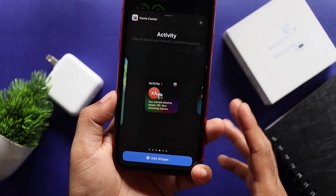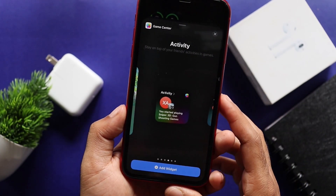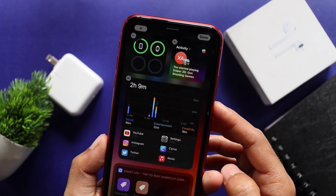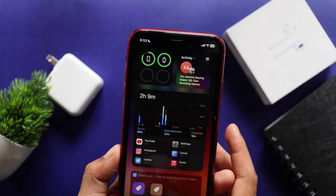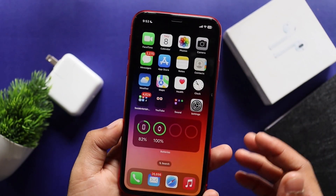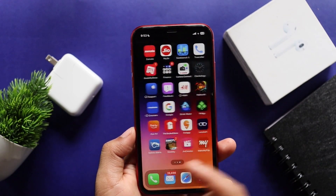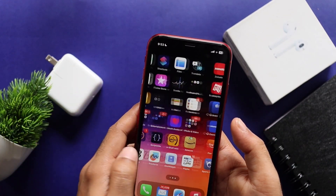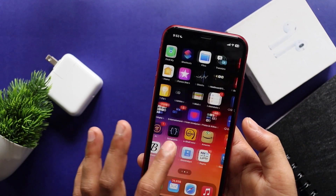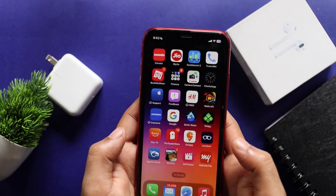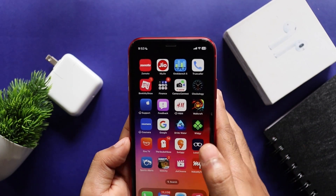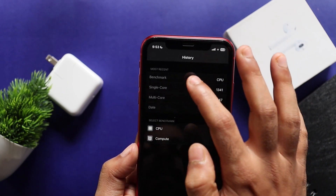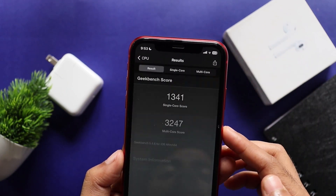If you want to check the overall performance, we can install this update on the device. It feels a little smooth and optimized. This is the benchmark score — single core is 1341, and multi-core is 3247. That's a decent performance.